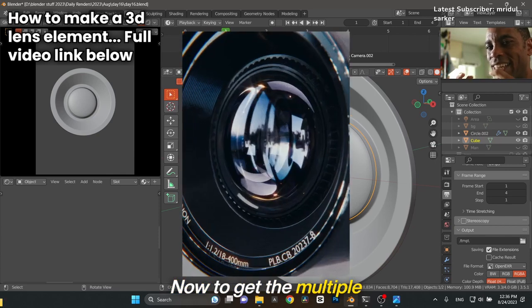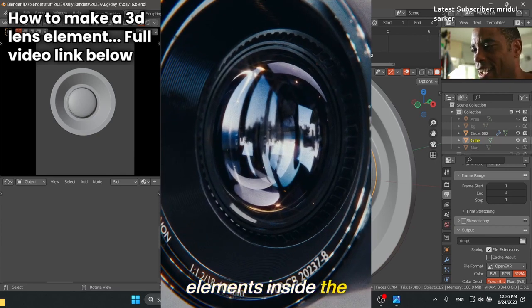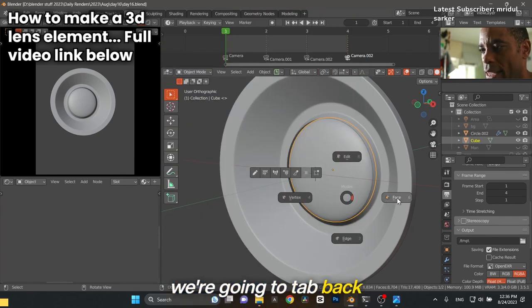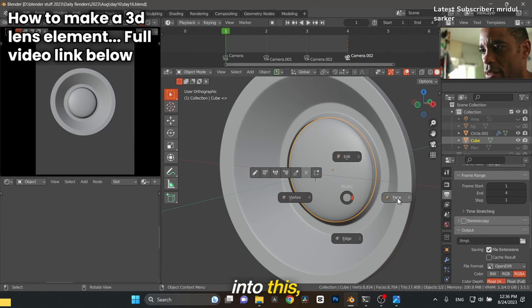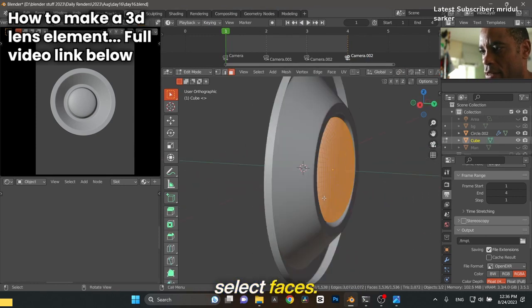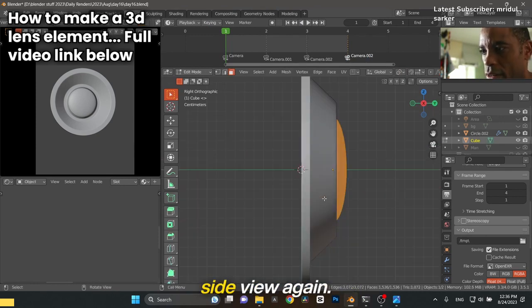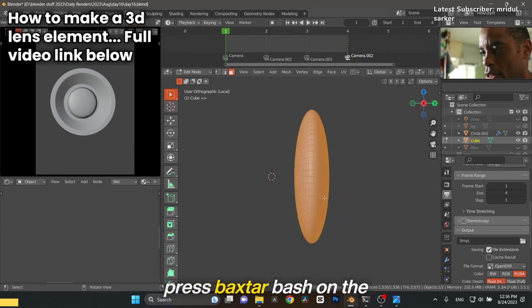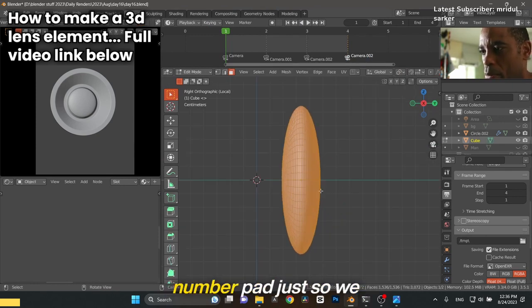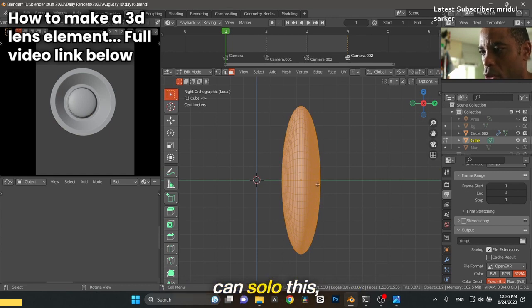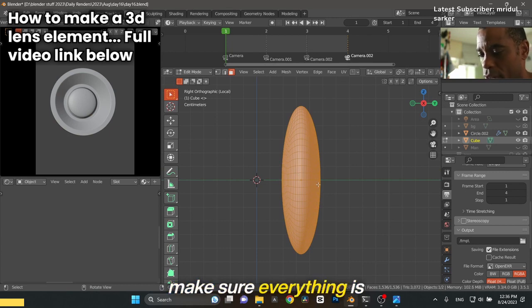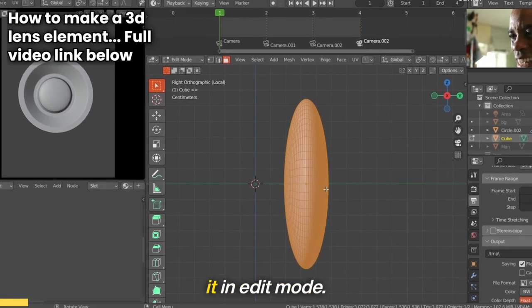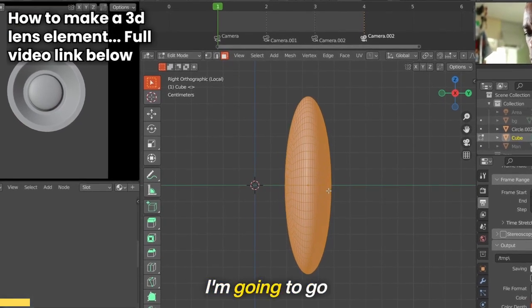To get the multiple elements inside the lens, we're going to tab back into edit mode, select faces, and go to the side view. Press back star on the number pad to solo this, make sure everything is selected, and duplicate it in edit mode. Duplicate on Y, pull it there, then shrink it down.